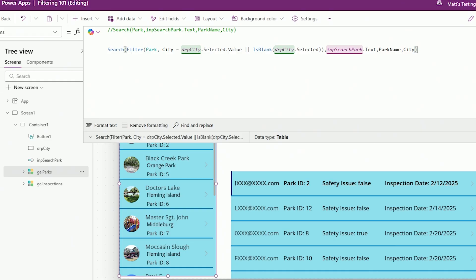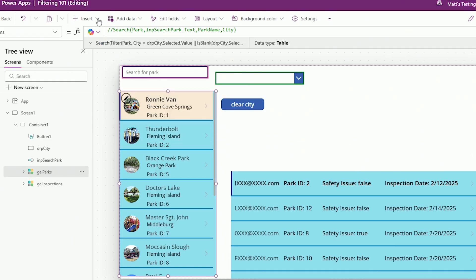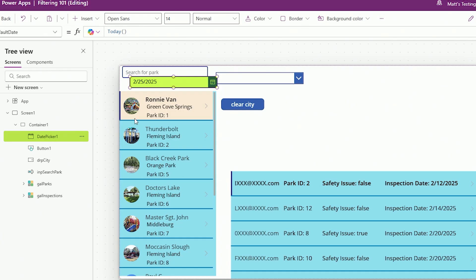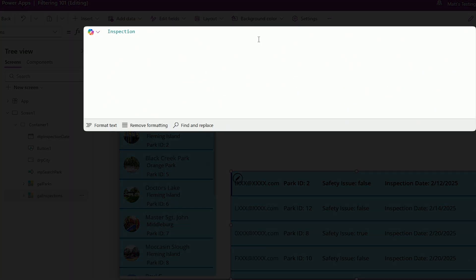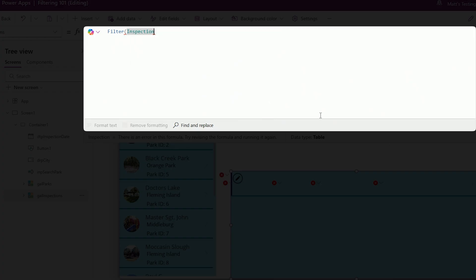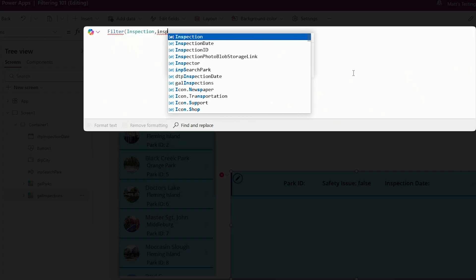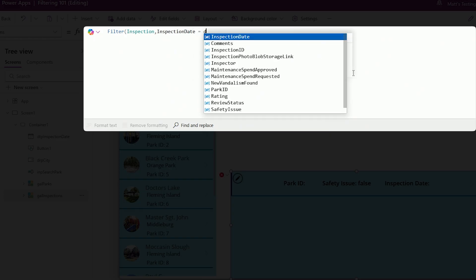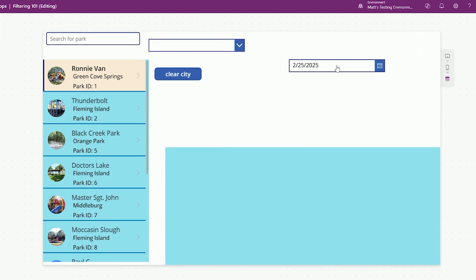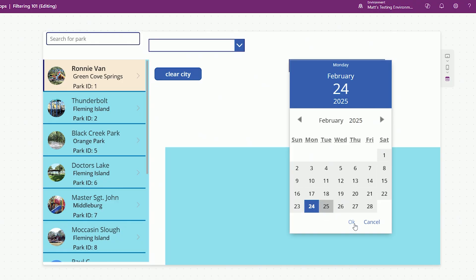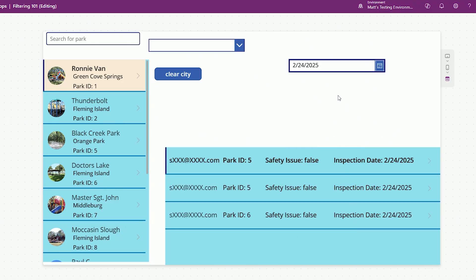Now we've got it. Let's do one more: filtering based on dates. The first thing we'll do is insert a date picker control. I'll bring it over here and rename it to DTP_inspection_date. The goal is to filter based on the date of an inspection. I go to the inspection gallery's Items property and say: Filter(Inspection, inspection_date = DTP_inspection_date.SelectedDate). If I hit play, notice there are none for February 25th. I go to February 24th, hit OK — bingo, now I've got it. For a single date match, you're good to go.